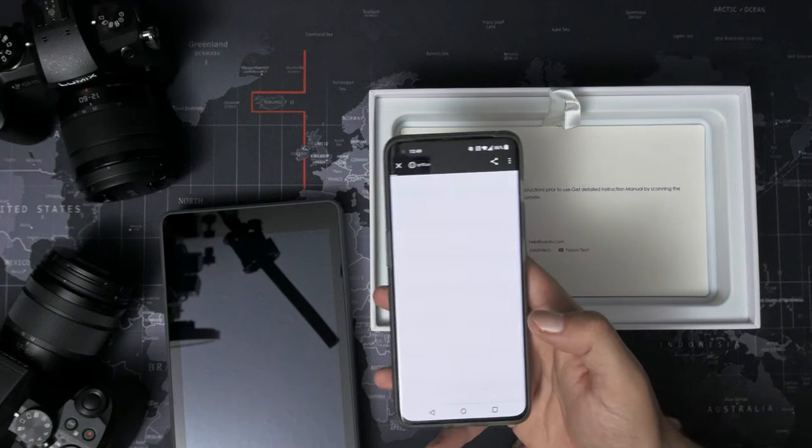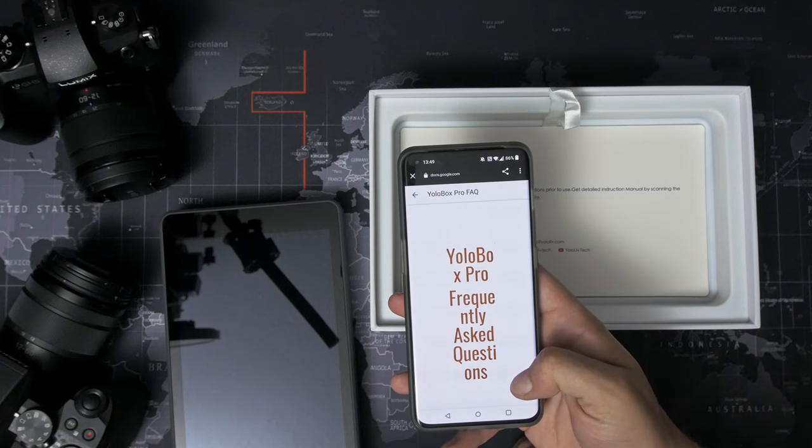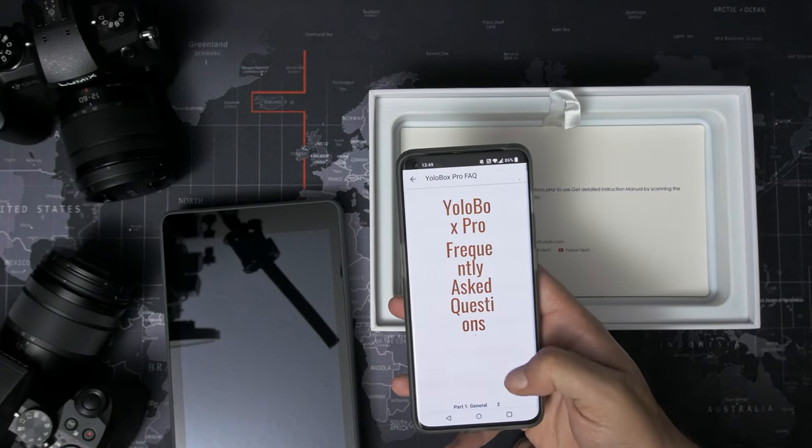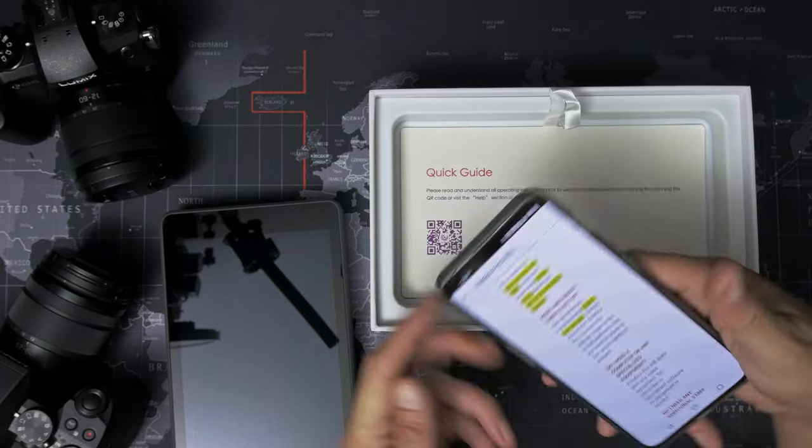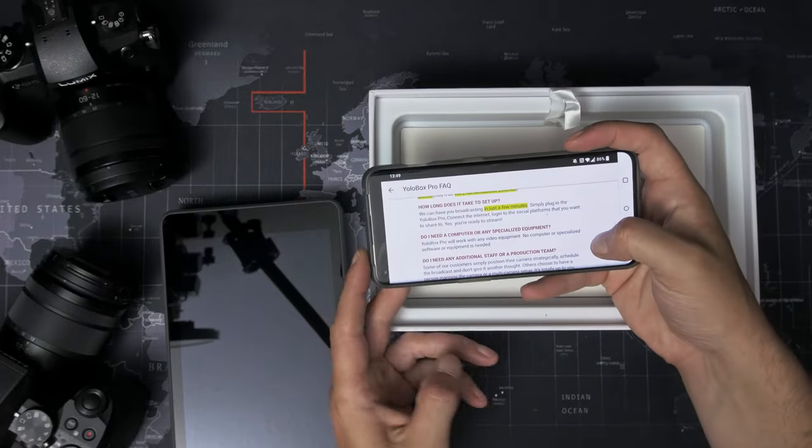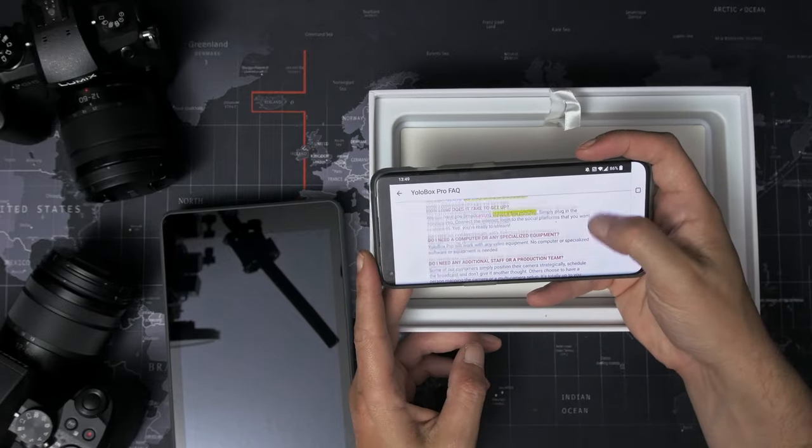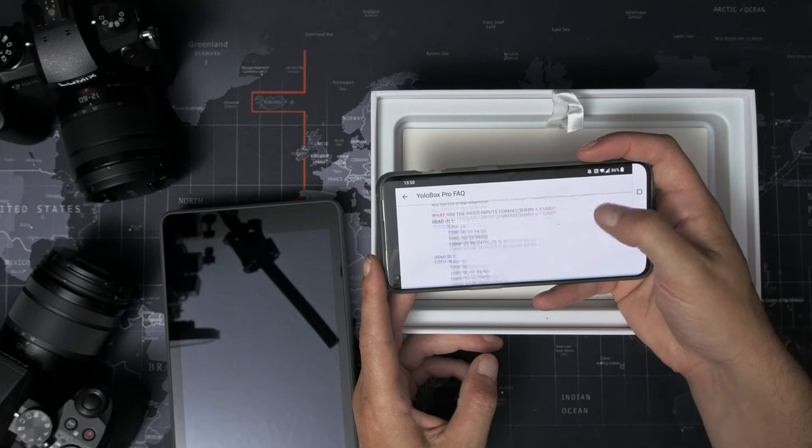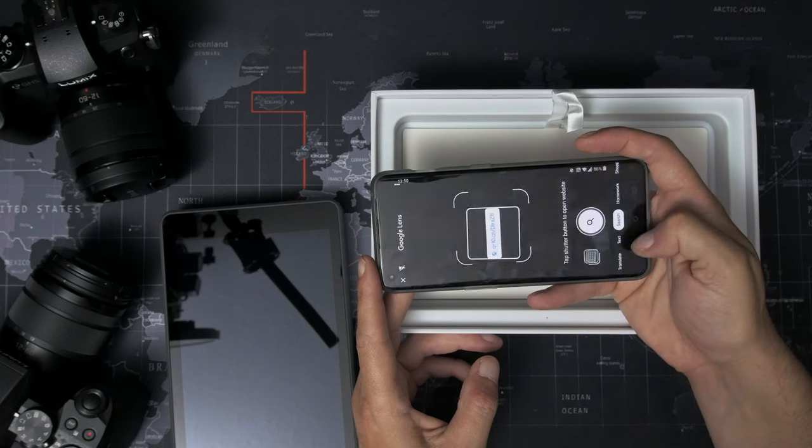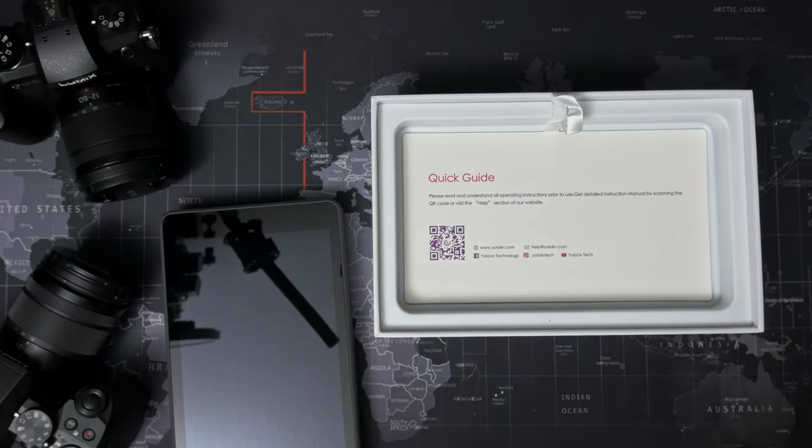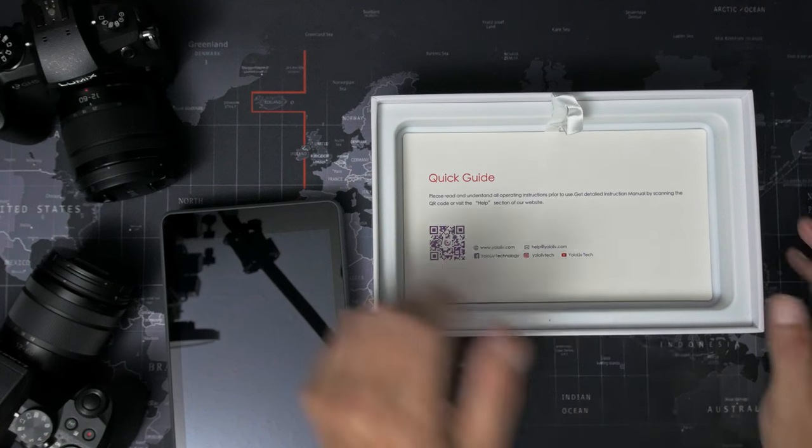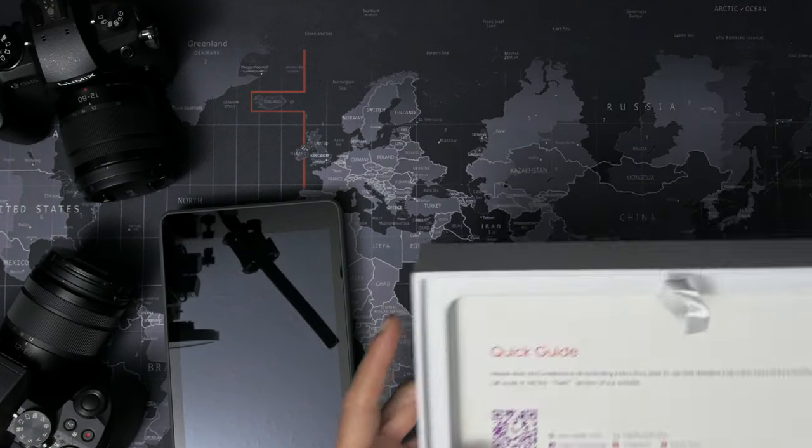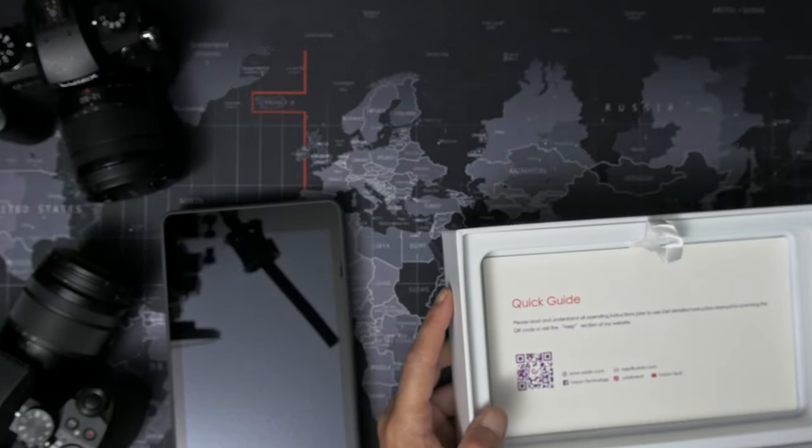And that takes us to YoloBox Pro Frequently Asked Questions. And it's not designed for a vertical screen. There we go. We'll go horizontal. But right. I don't think there's too much in there that we need to worry about. So we'll pop the phone over there. We'll move this out of the way and then we'll plug it in.